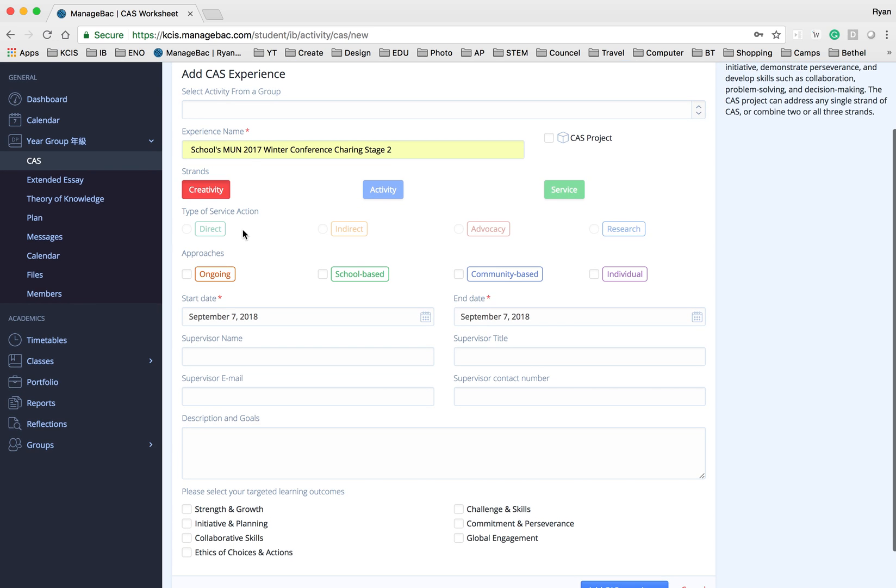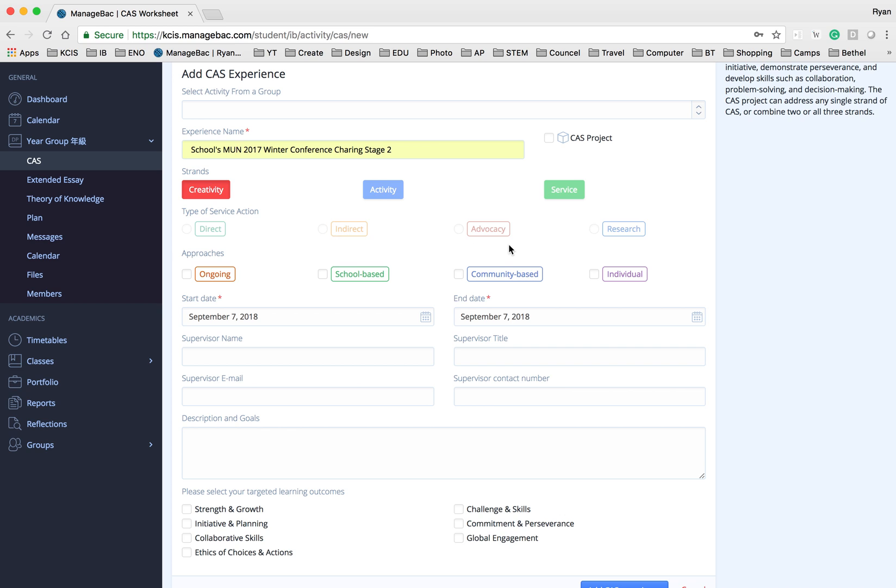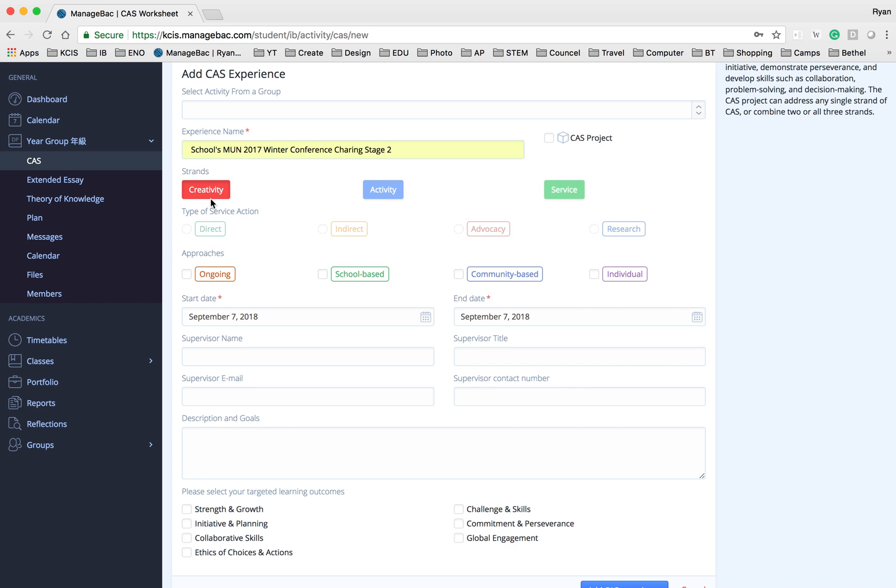Now if this is a service strand you can add in the indirect, advocacy, or research. Now since this is not a service I'm just going to leave it blank.